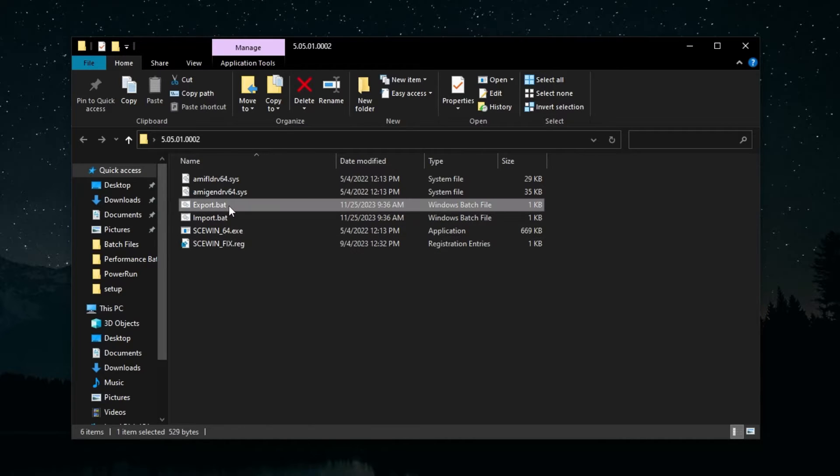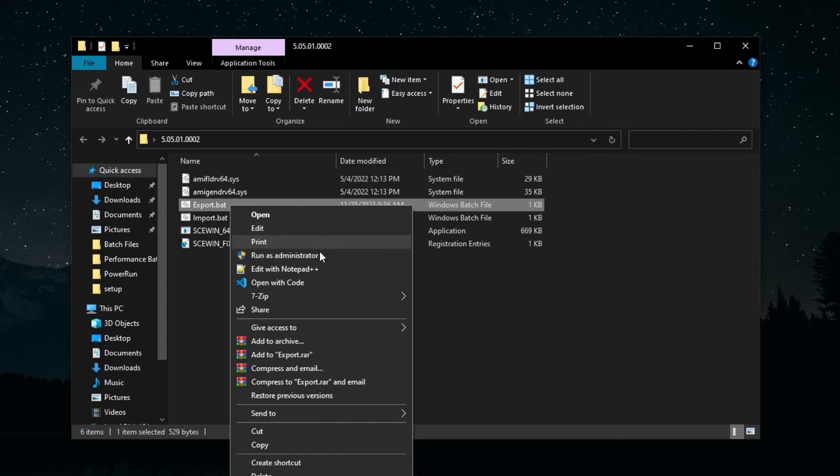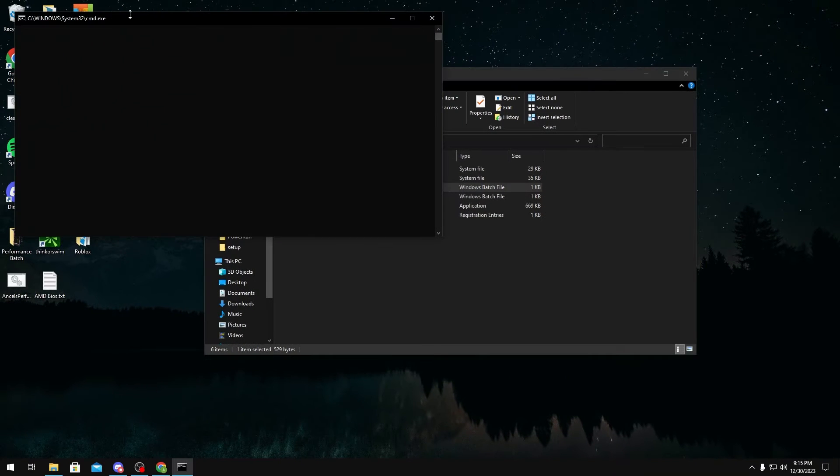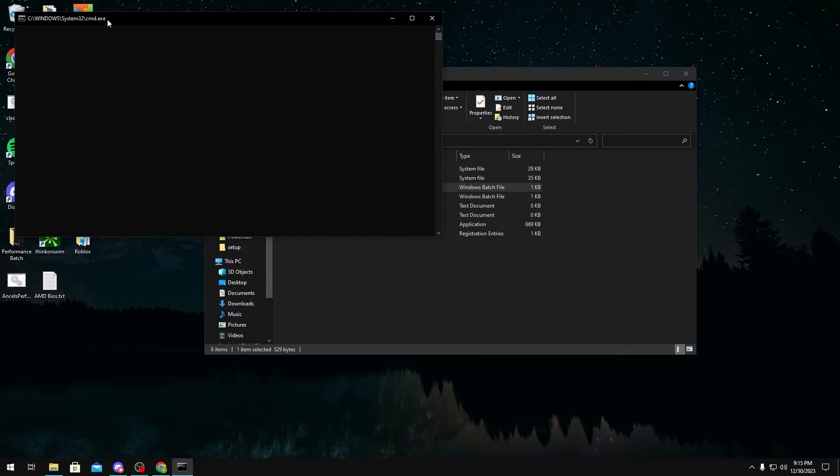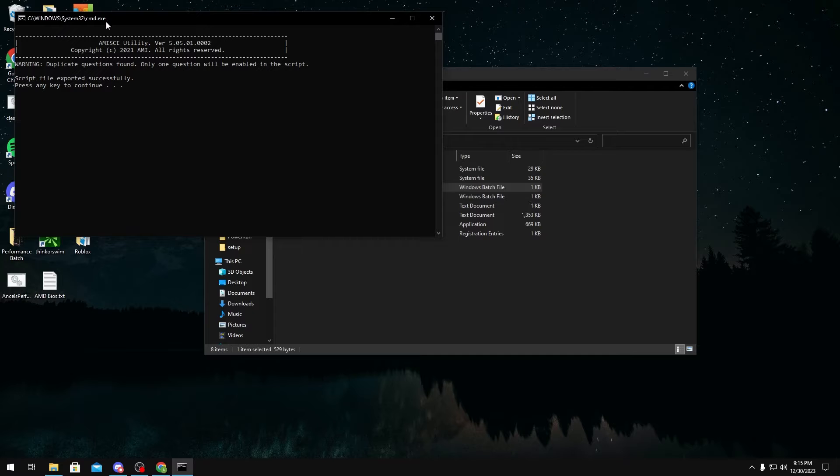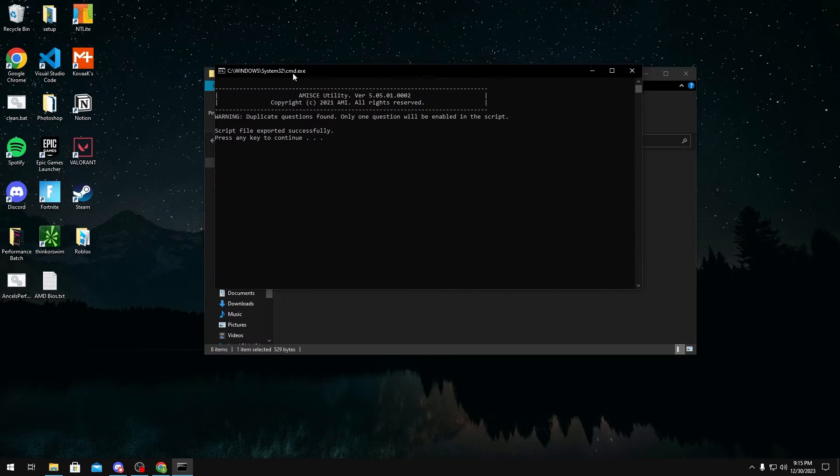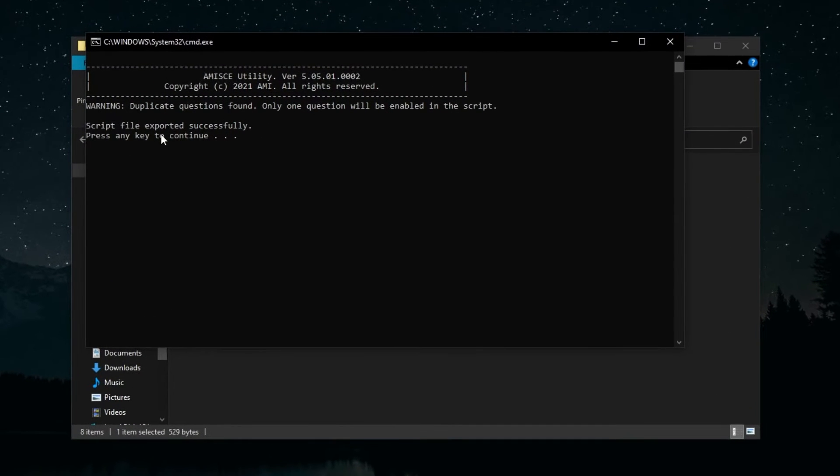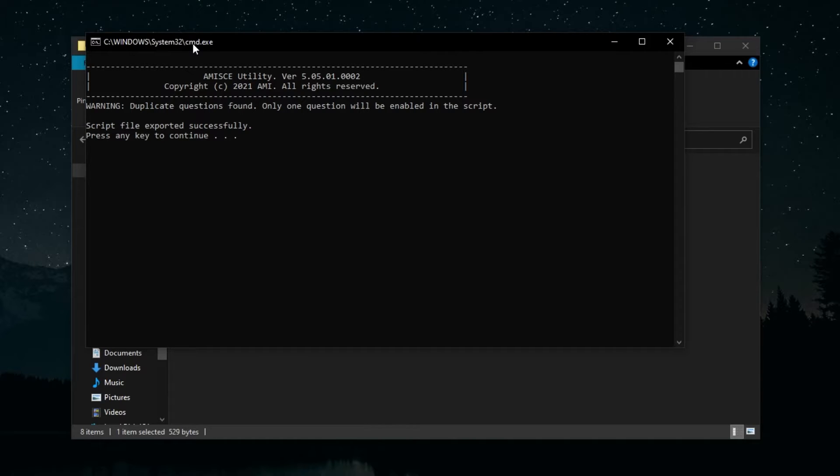After you do that, you want to run the export.bat as administrator. This is basically just going to get all your hidden BIOS settings and put them in a text file for you. Once it's done, it should say script file exported successfully. If it says something like BIOS or motherboard not compatible, then you can't use SKUWIN because sometimes it just doesn't work on certain laptops and certain PCs.